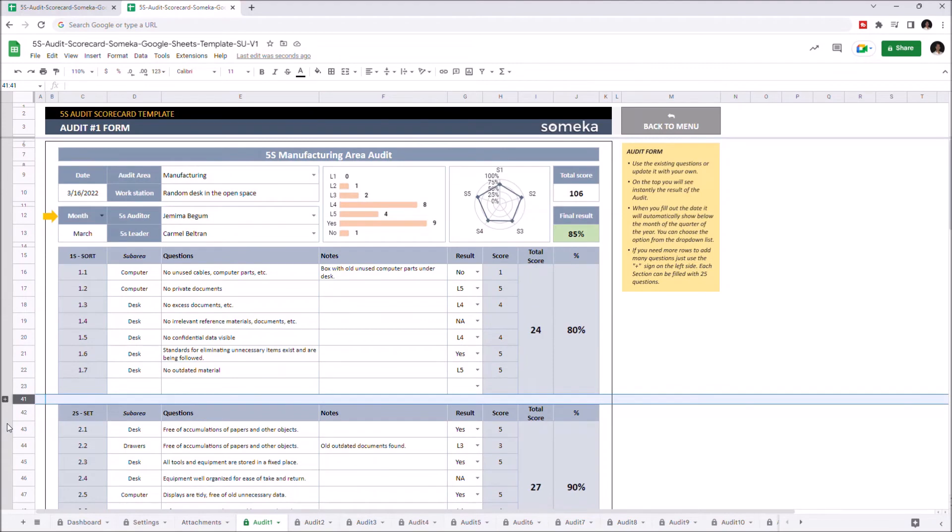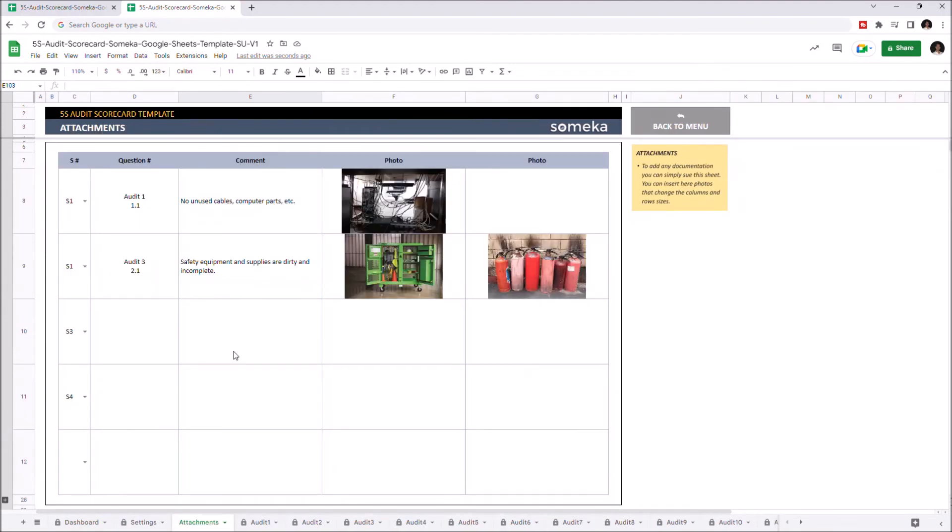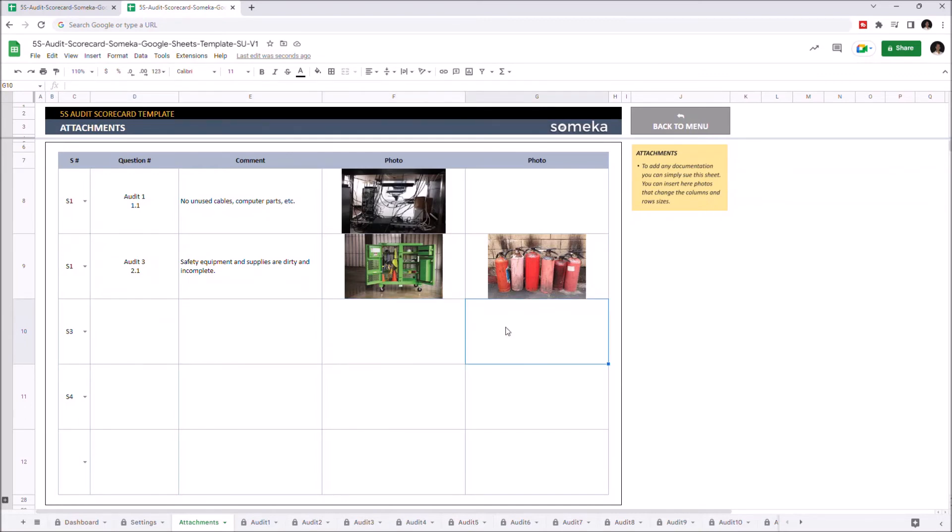Let's continue with the attachments section. Here you can add attachments like photos. Just enter the relevant audit number and question, and add your comments. You can add the photos you like here. Remember, this section is completely optional. So let's go back to dashboard.